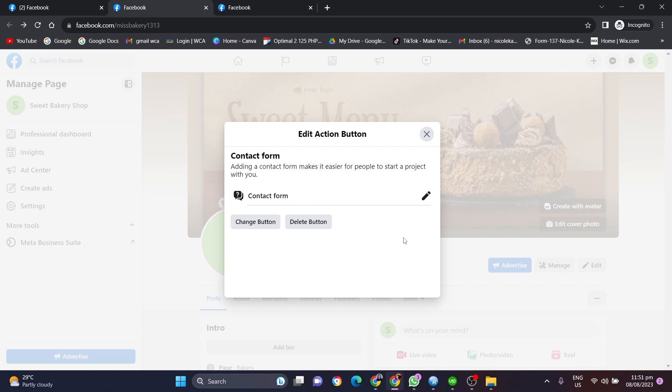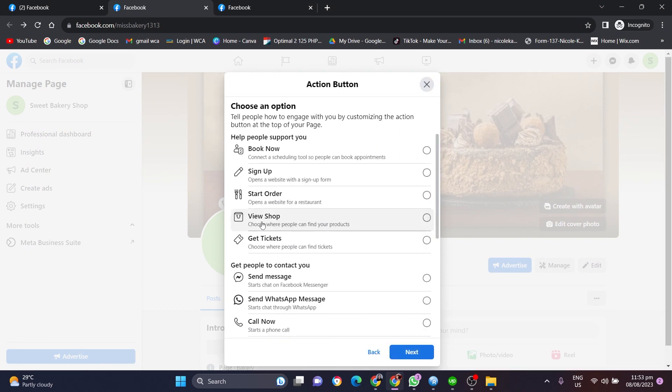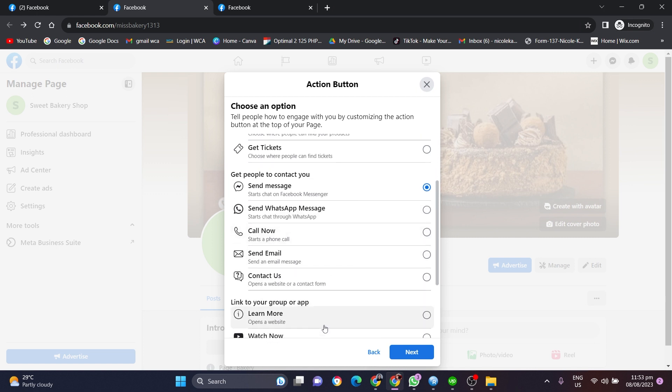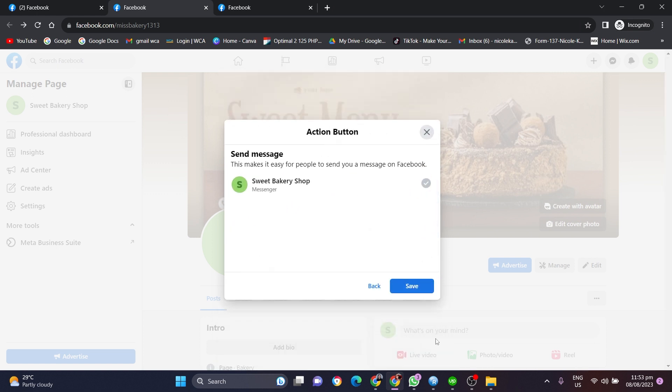Here we have to select send new message or send message. We can also set up certain settings like send WhatsApp message, call now, send emails, contact us, and all you have to do is save.